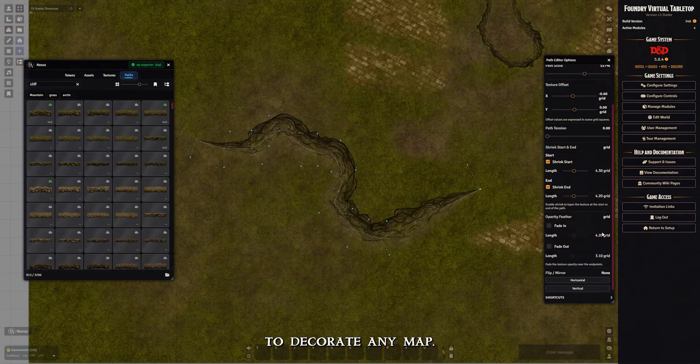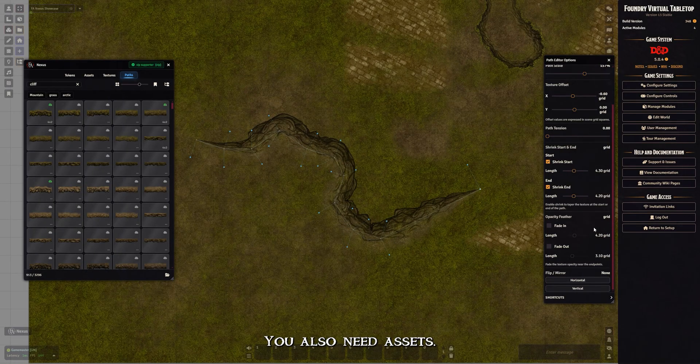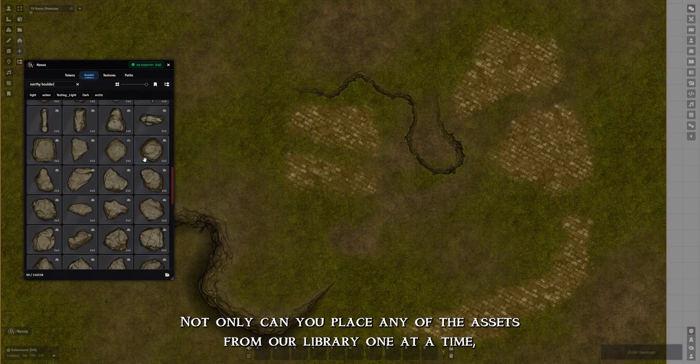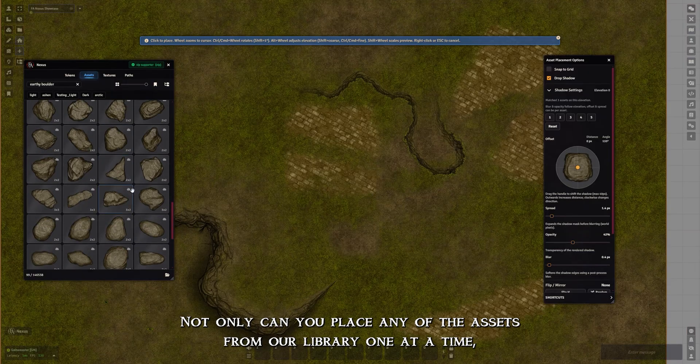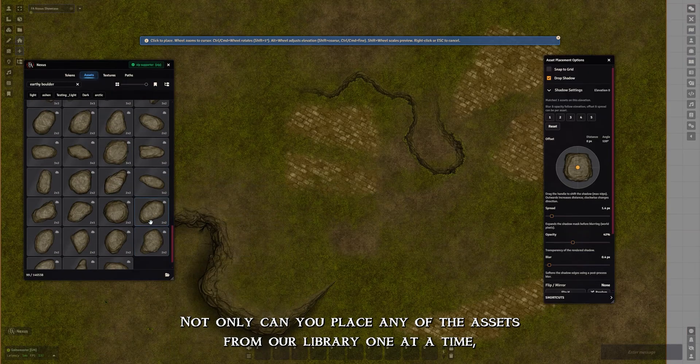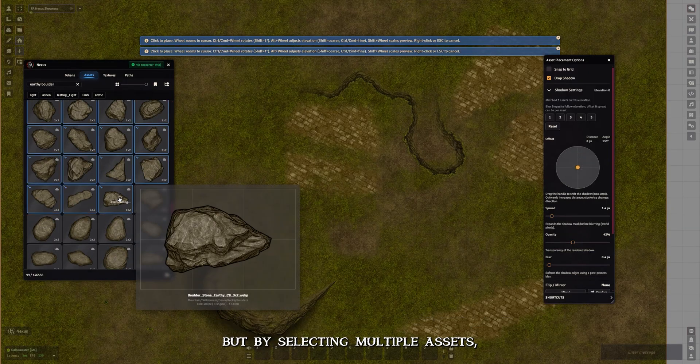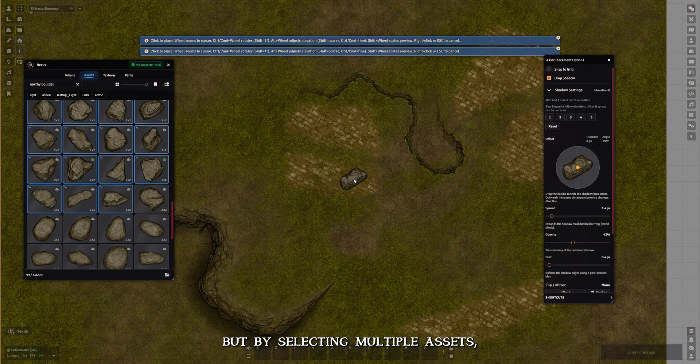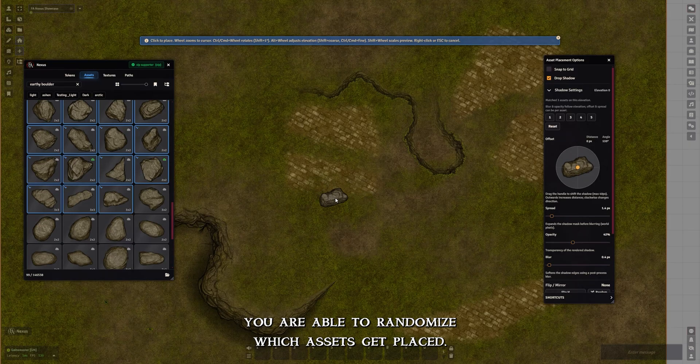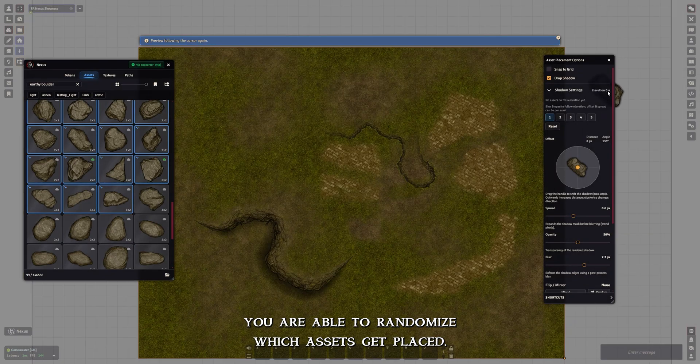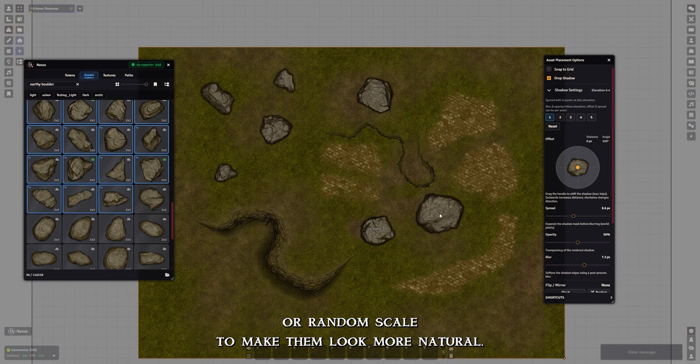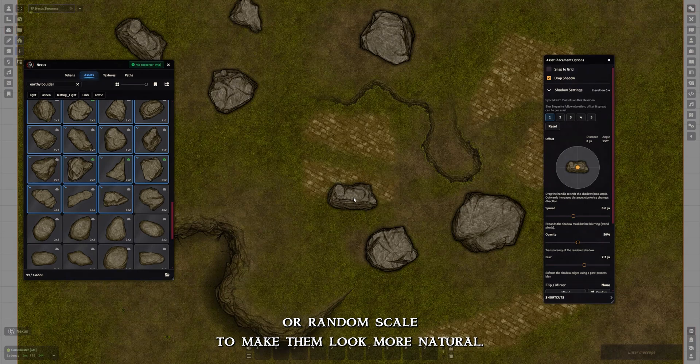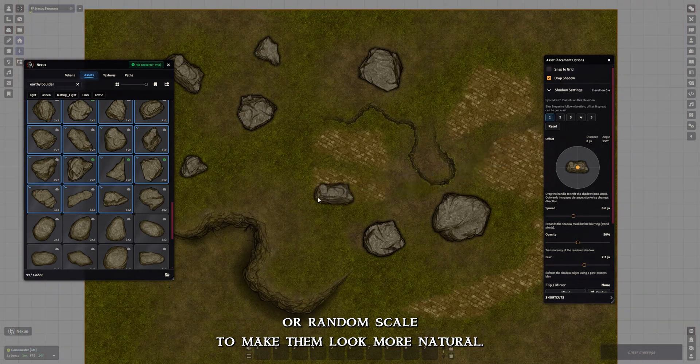To decorate any map, you also need assets. Not only can you place any of the assets from our library one at a time, but by selecting multiple assets, you are able to randomize which assets get placed. You can also give assets a random rotation or random scale to make them look more natural.